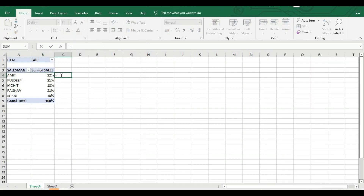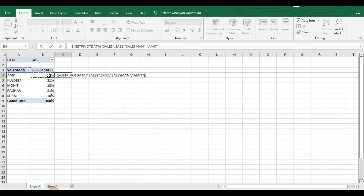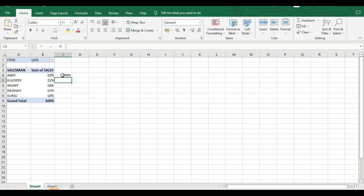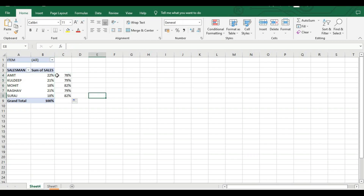Now I need to find the remaining percentage. I type equals 1 minus B4 and press Enter to get the remaining percentage. Then I drag this formula down for all salesmen so we have the remaining percentage for each salesman.